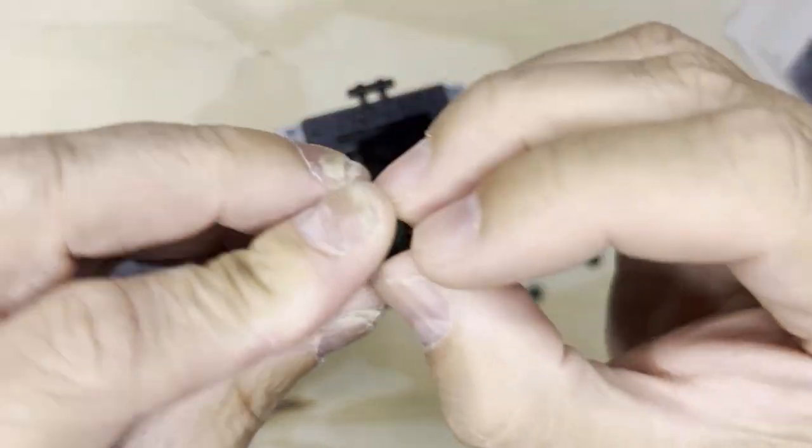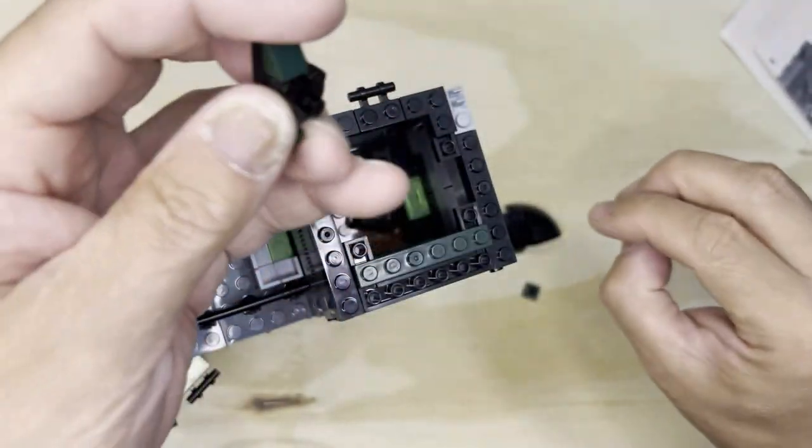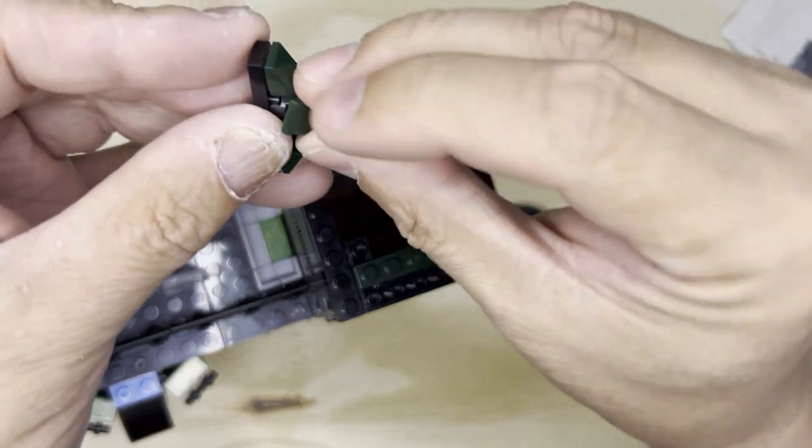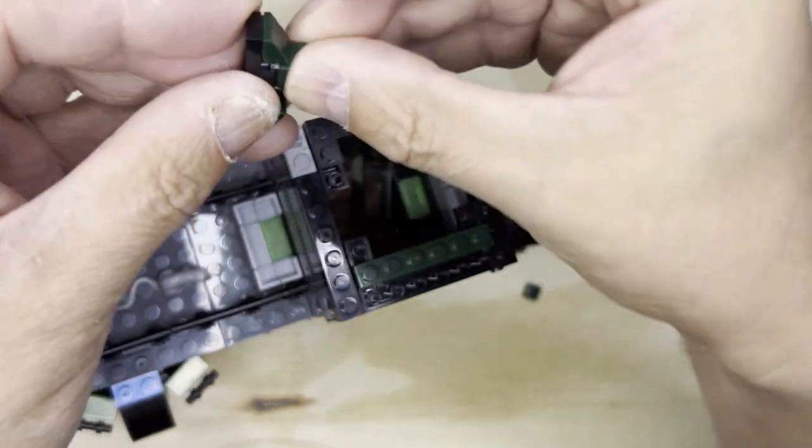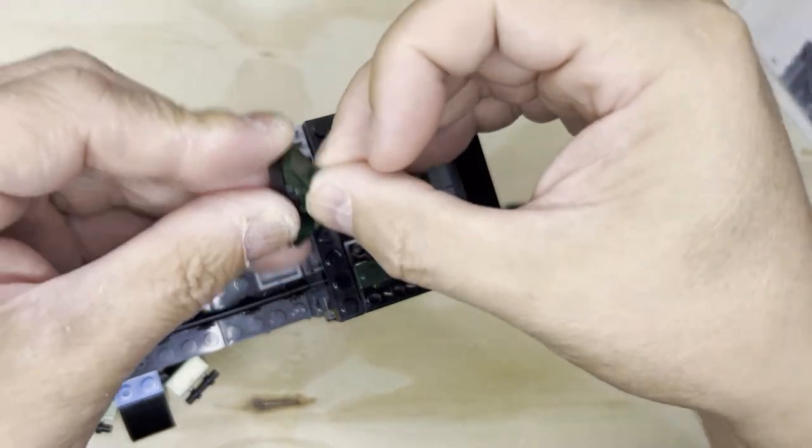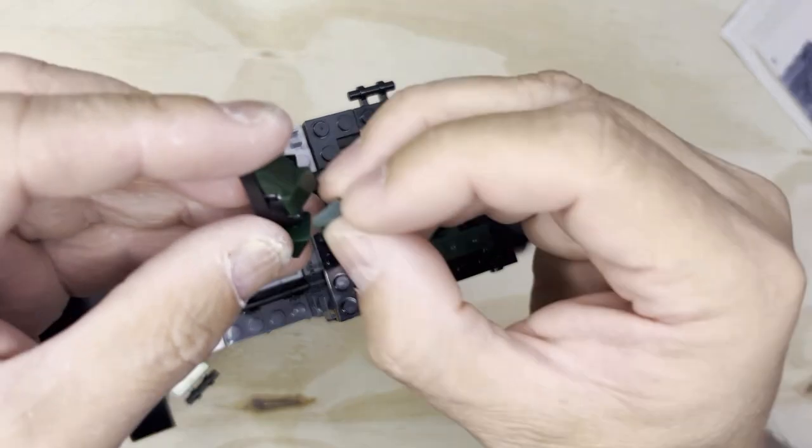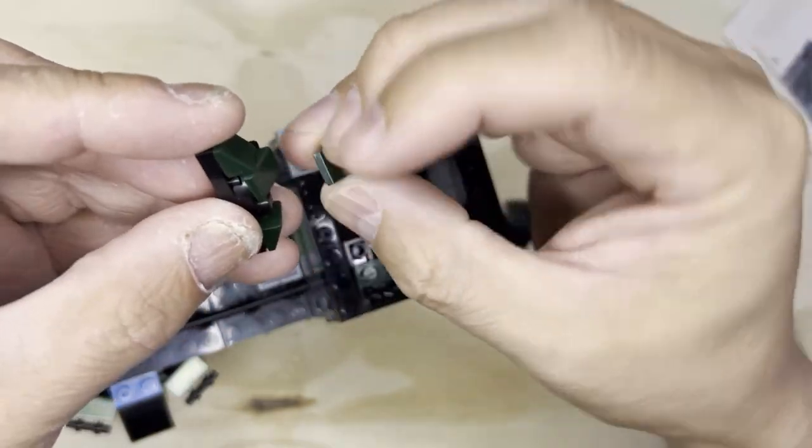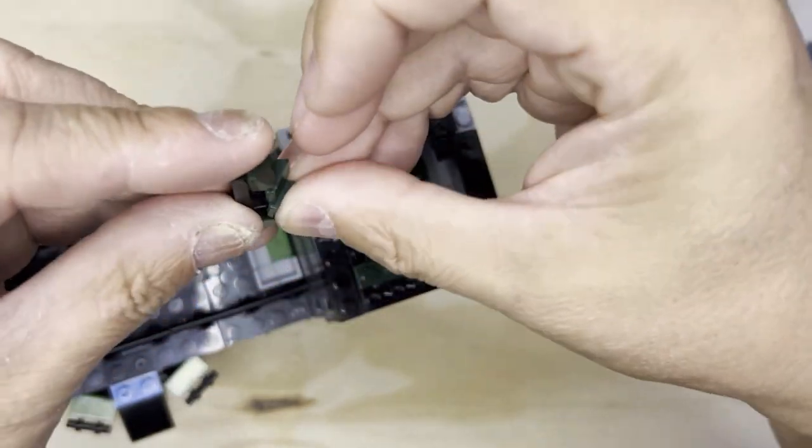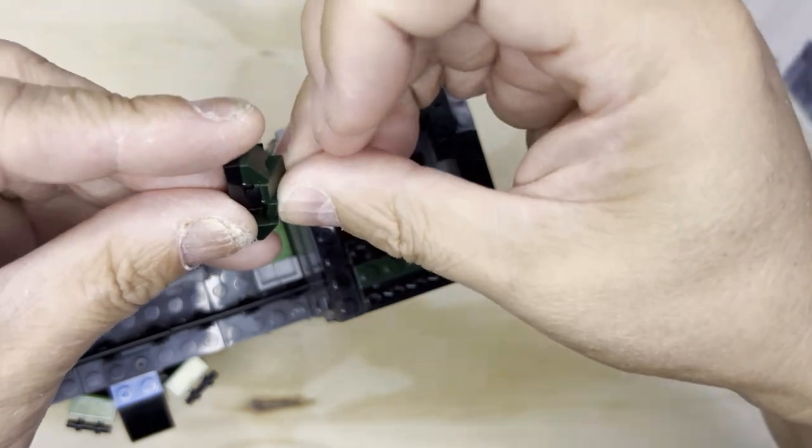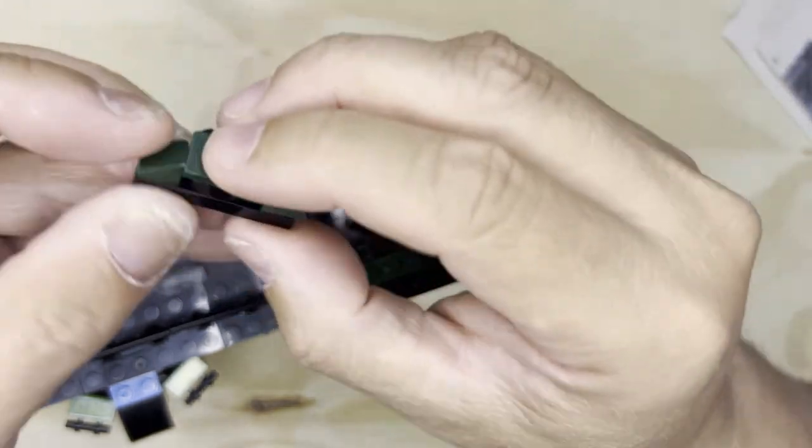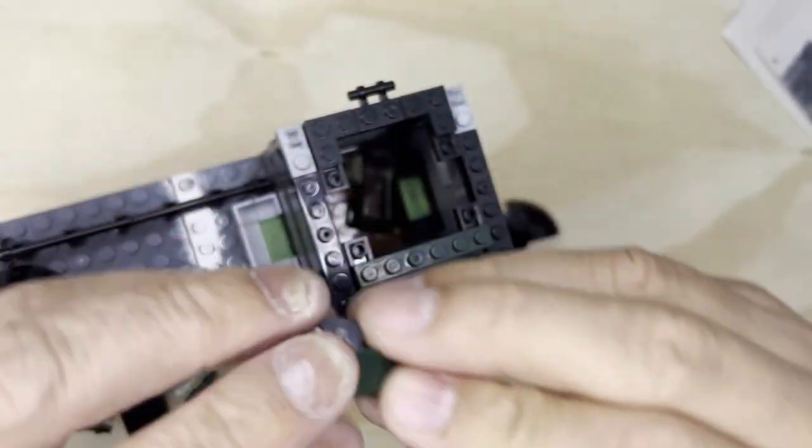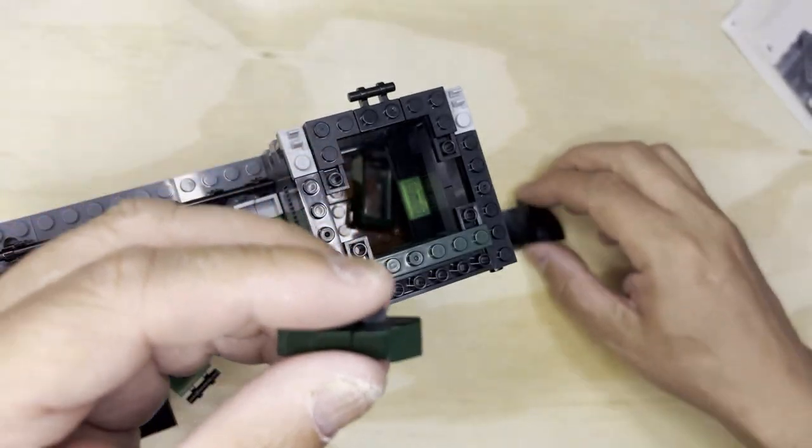will round out my details on this. I'm gonna put this one like this, and this one like that. Come on, there we go. All right, so one little small detail, and then this